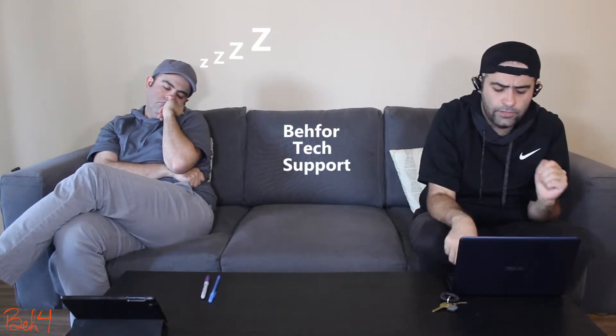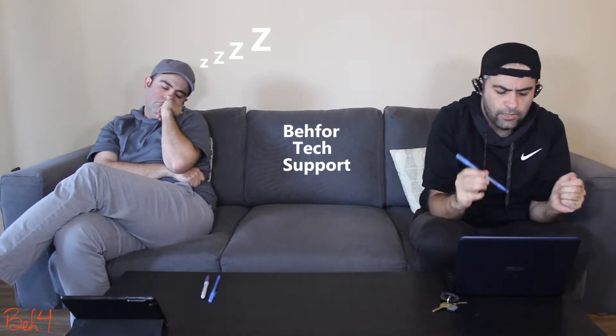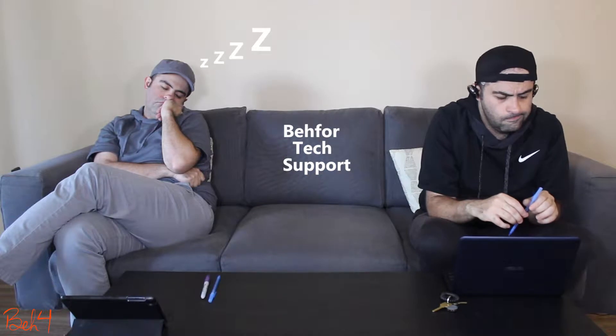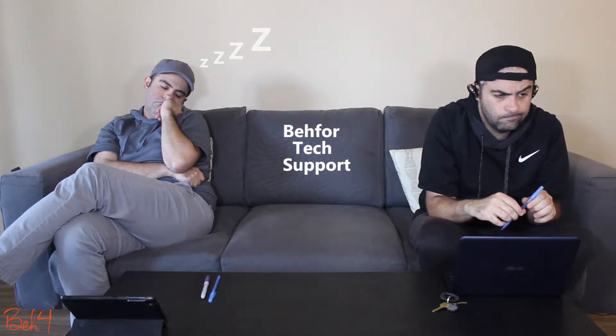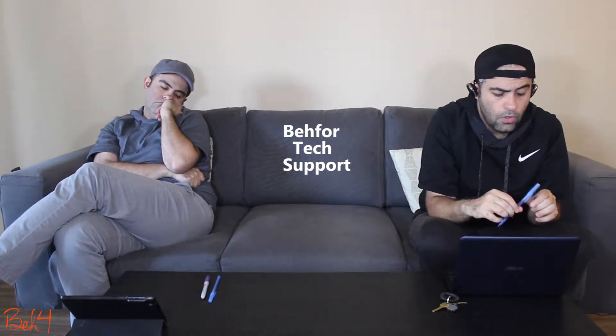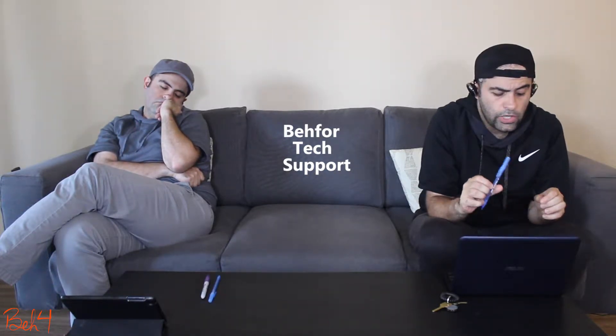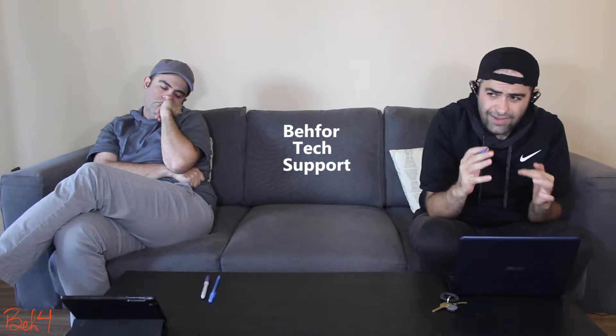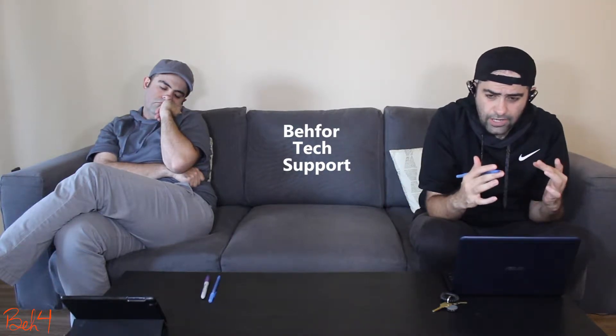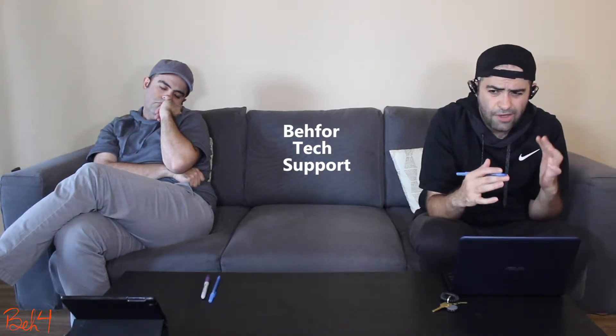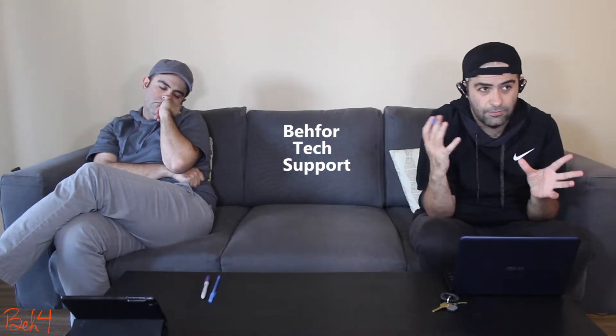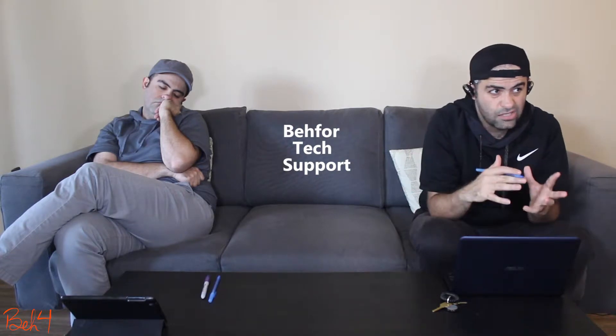Thank you for calling Behfor Tech Support. How can I help you? Oh, okay. So you have an internal web server and you want to know how you can make it accessible from the outside?